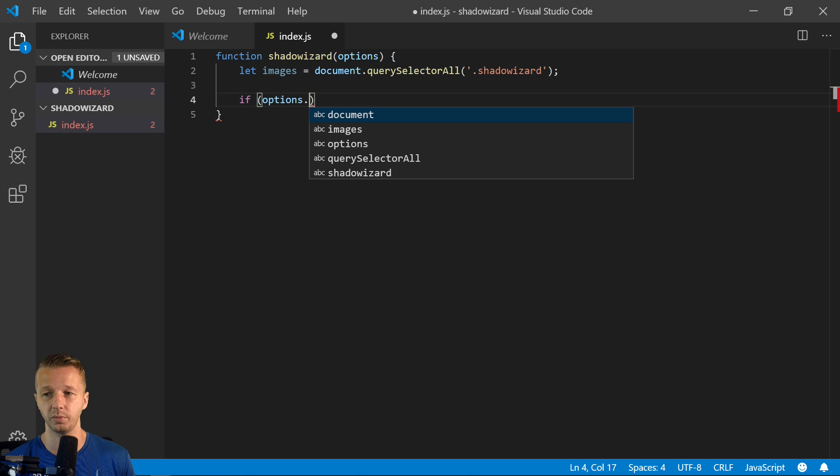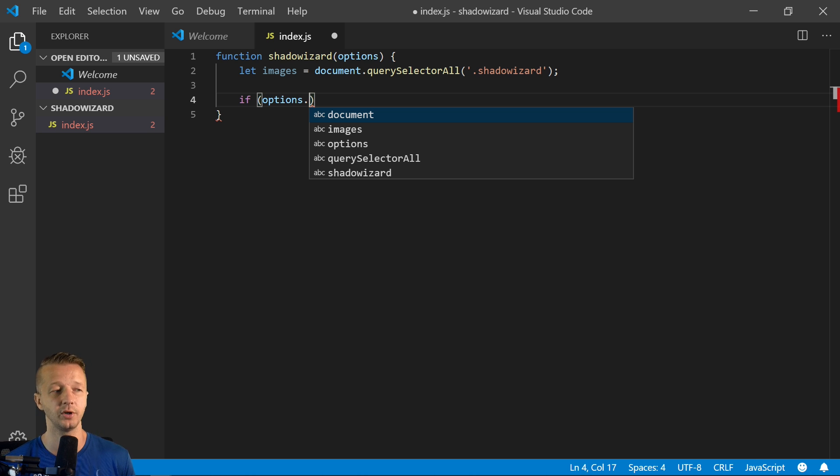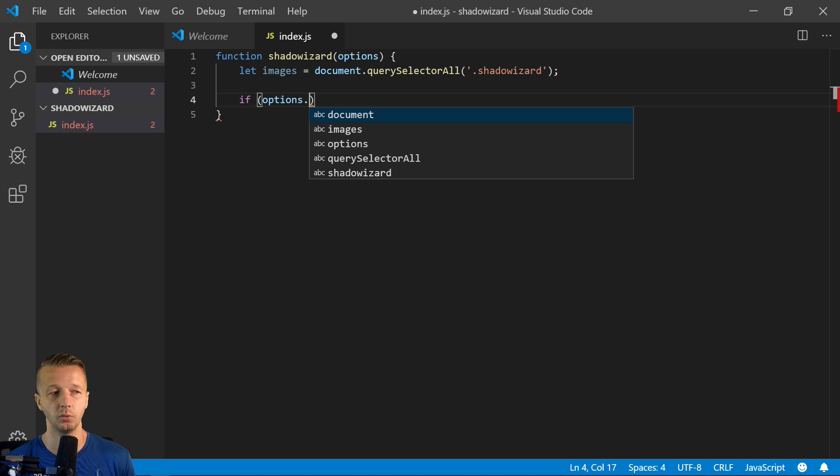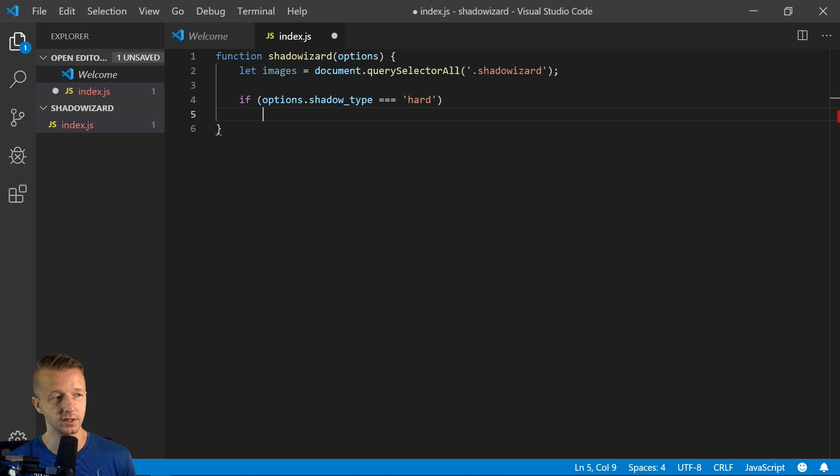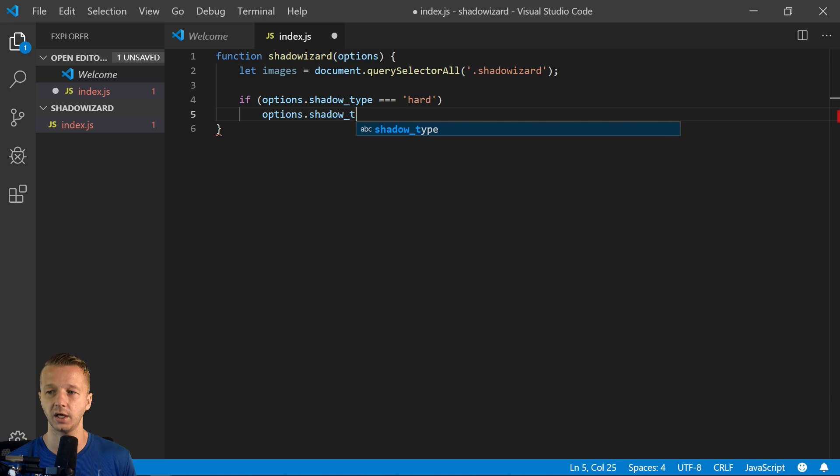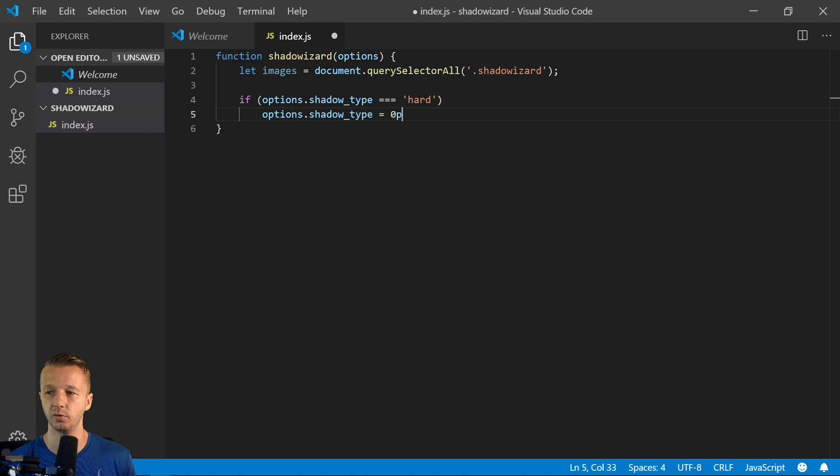So we'll say shadow type hard. So if it's hard, then we can say options.shadow_type equals zero pixels. So we're putting in an actual value and you'll see how we'll use this in a second. So we'll say else.